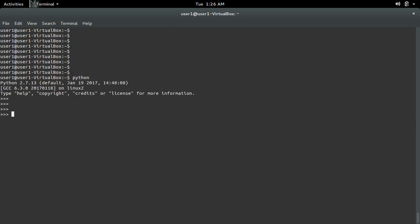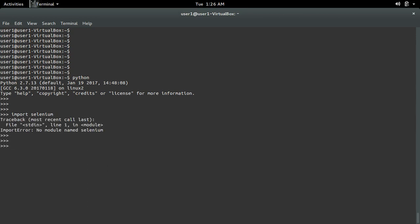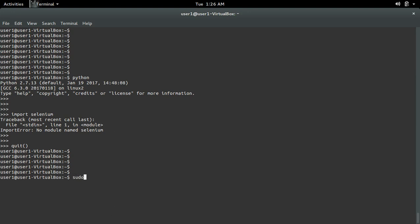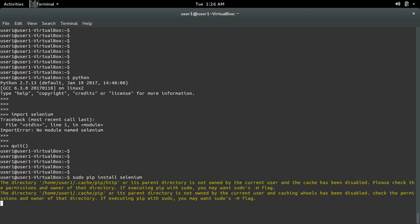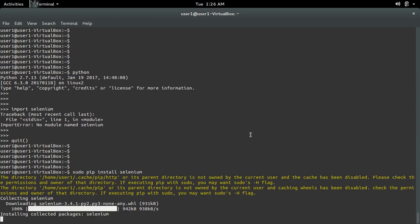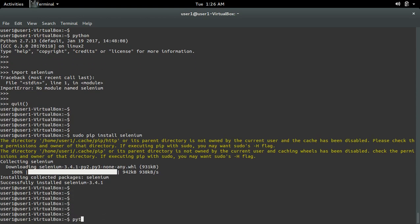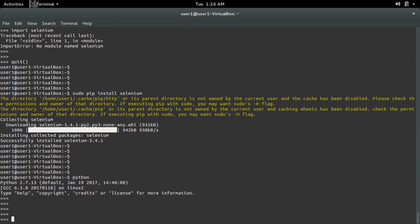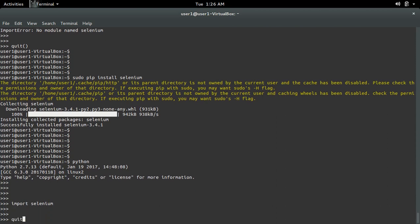Let me open the Python terminal, then import selenium. I'm getting an import error: no module named selenium. I'll show you how to fix this issue. You can use 'sudo pip install selenium' to install selenium. Now it's collecting selenium. Installation completed. Now go to the Python terminal and do import selenium — see, it's working.